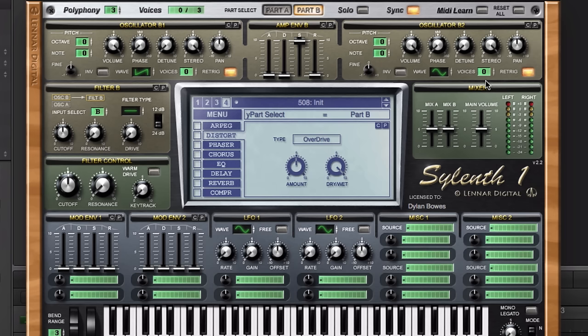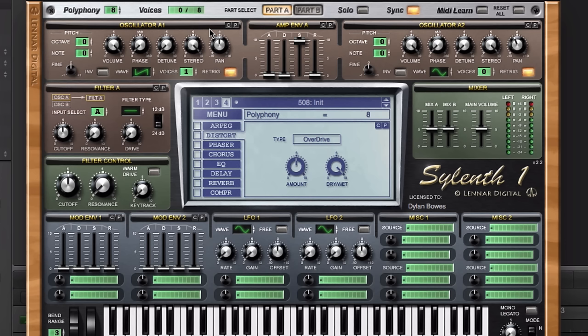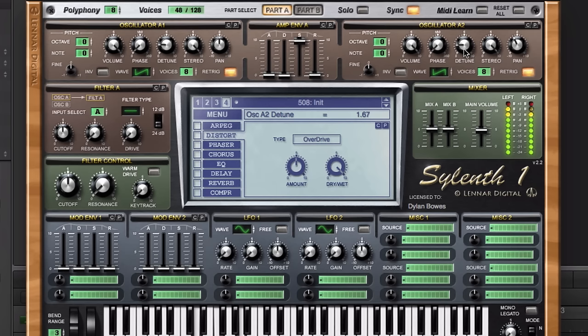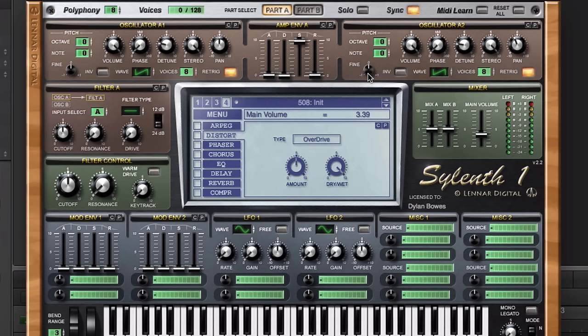The first thing we're going to do is set up our polyphony, and we're going to increase polyphony to eight or so because we want some options for playing bigger chords with multiple notes. We'll have two oscillators in part A. They're both going to be sawtooth waves and they're both going to have eight voices. This is standard fare for pads, and we're going to detune these just a little bit as well. That's kind of a nice pad sound.